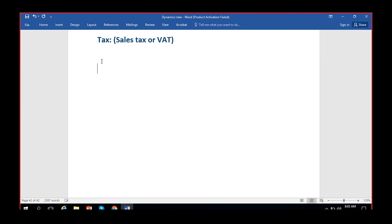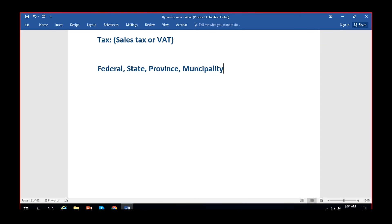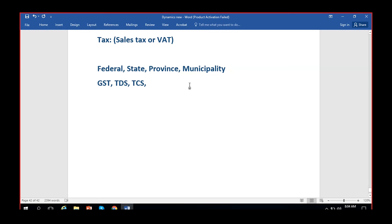In the US they have a federal tax system - federal taxes, state taxes, province taxes. In the US and Canada it's a similar system: federal, state, and province government taxes, as well as LLC taxes. Coming to India, we have GST, TDS, TCS. Within GST we have components like SGST, CGST, and IGST. We also have import duties, custom duties, and a few other charges.